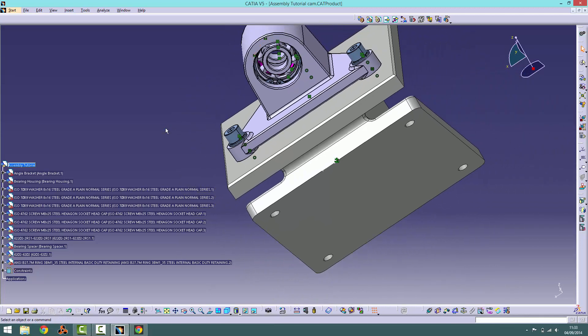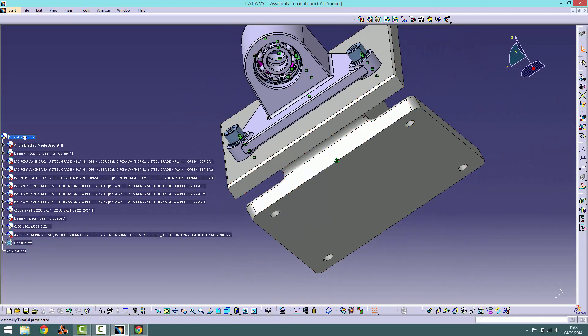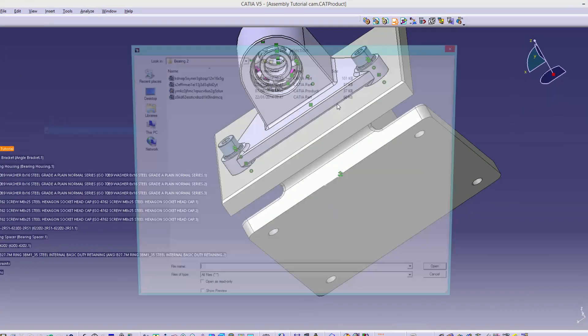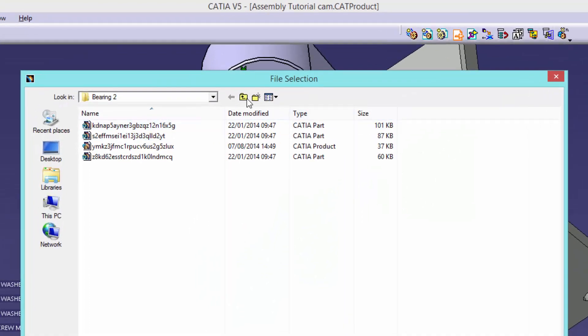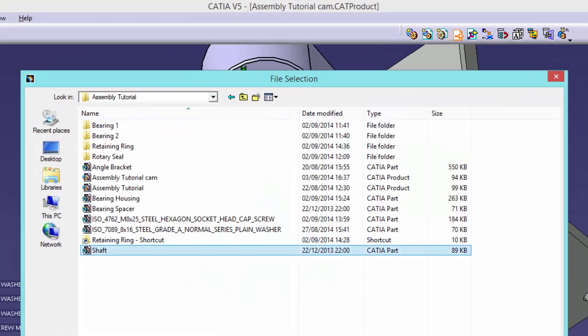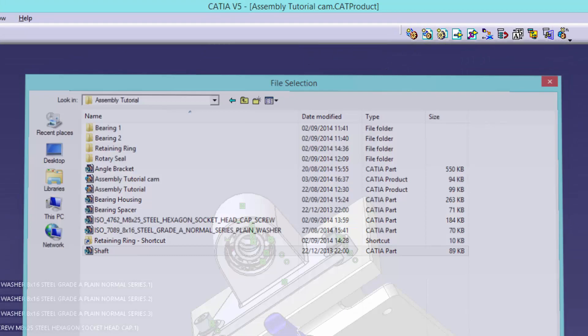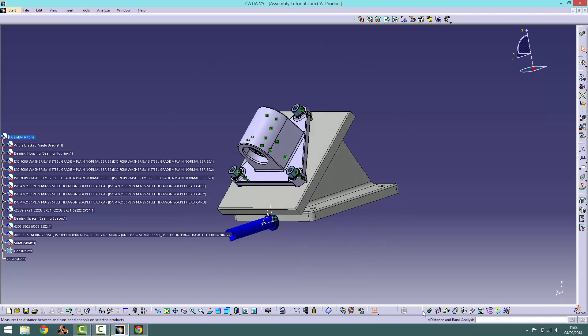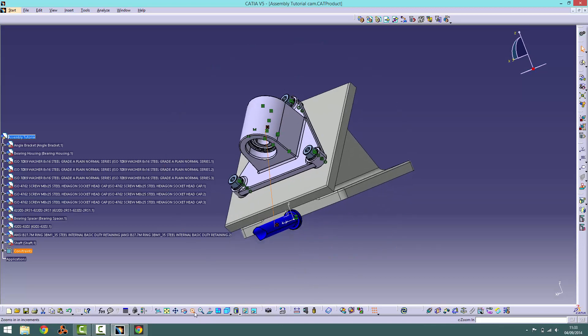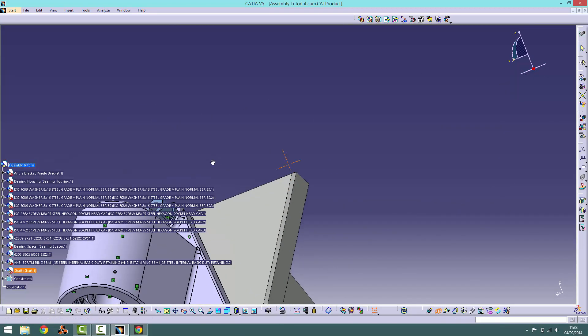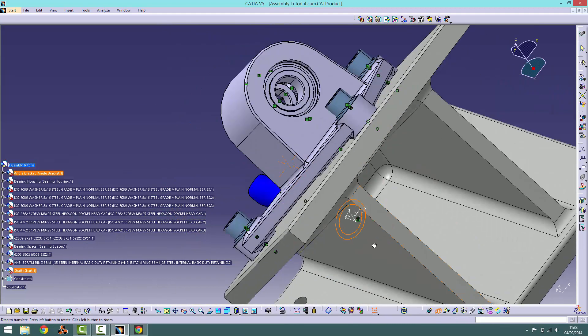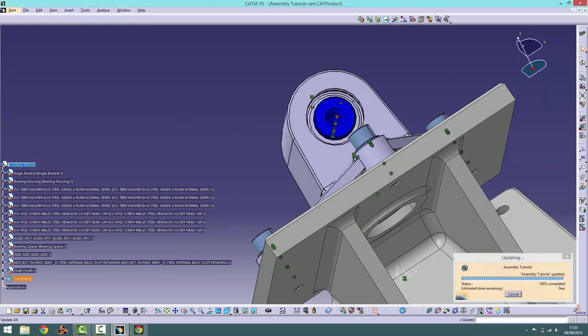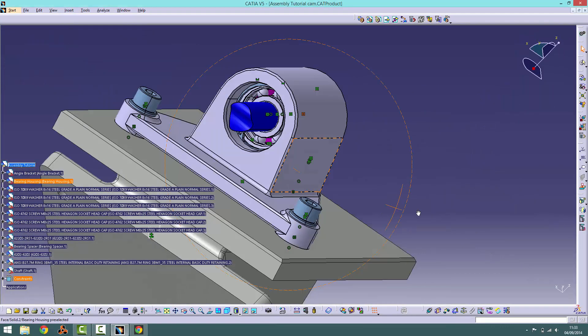The penultimate part is the shaft. This will slot through the bearing holes with the head sitting against bearing 1. Begin by using a coincidence constraint between the centre lines of the shaft and the bearing housing's hole. Following on from this, use a contact constraint between bearing 1 and the shaft's head, as shown. Remember that we can use the quick constraint tool to speed things up.